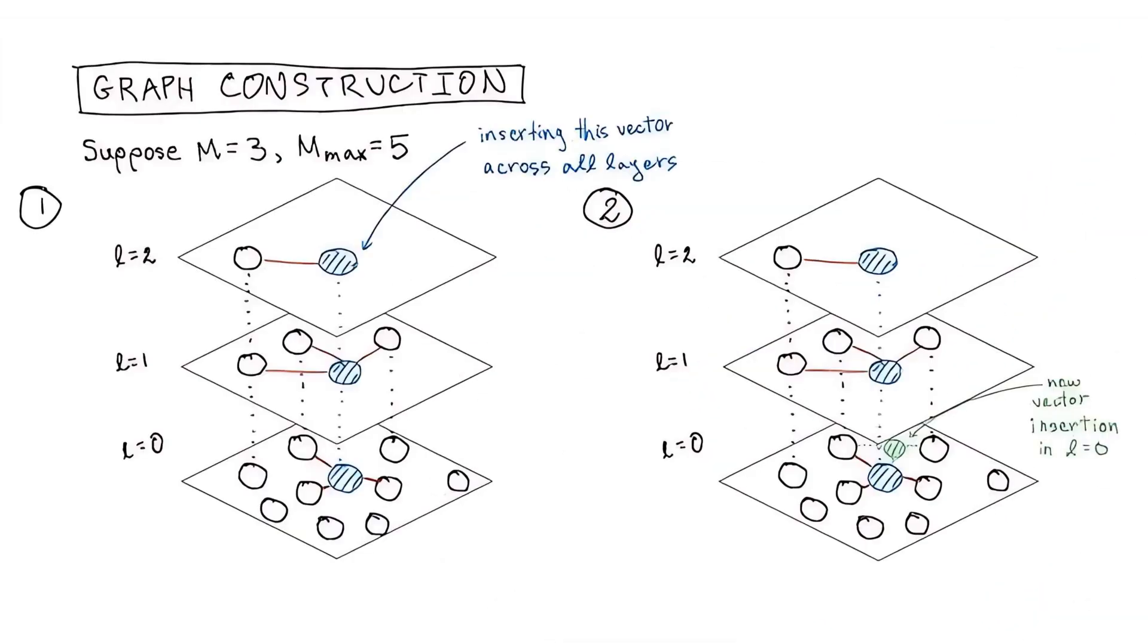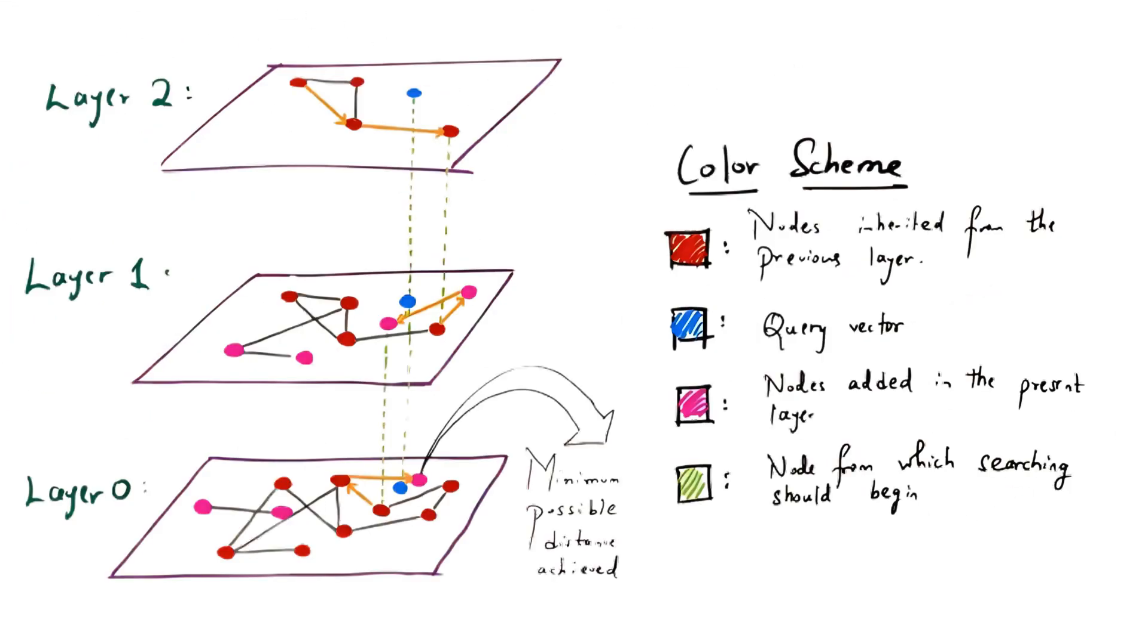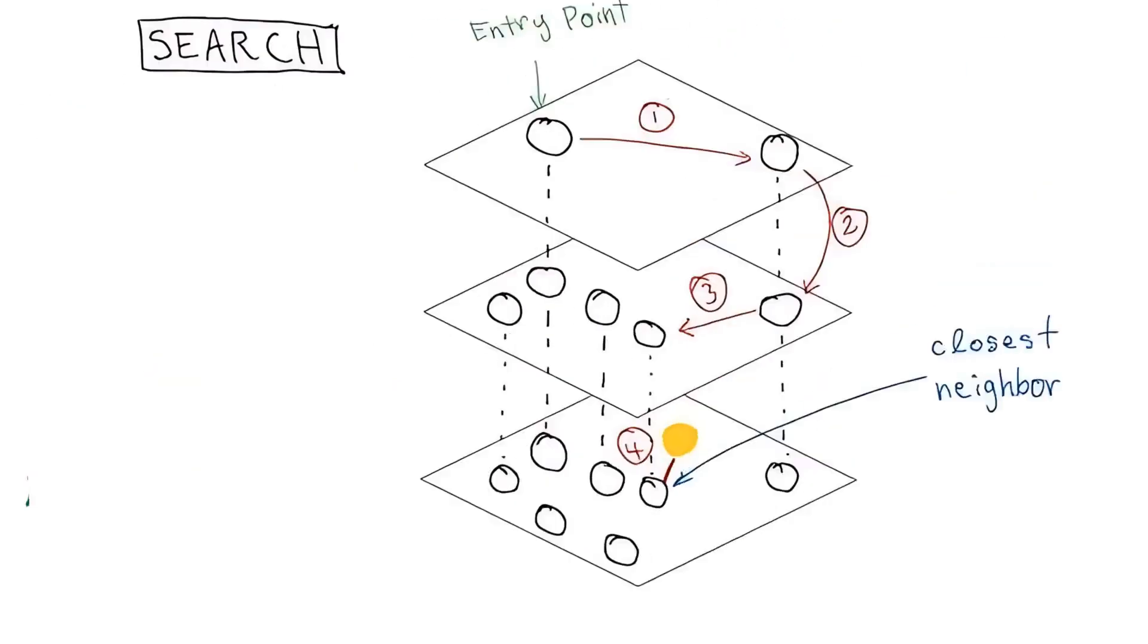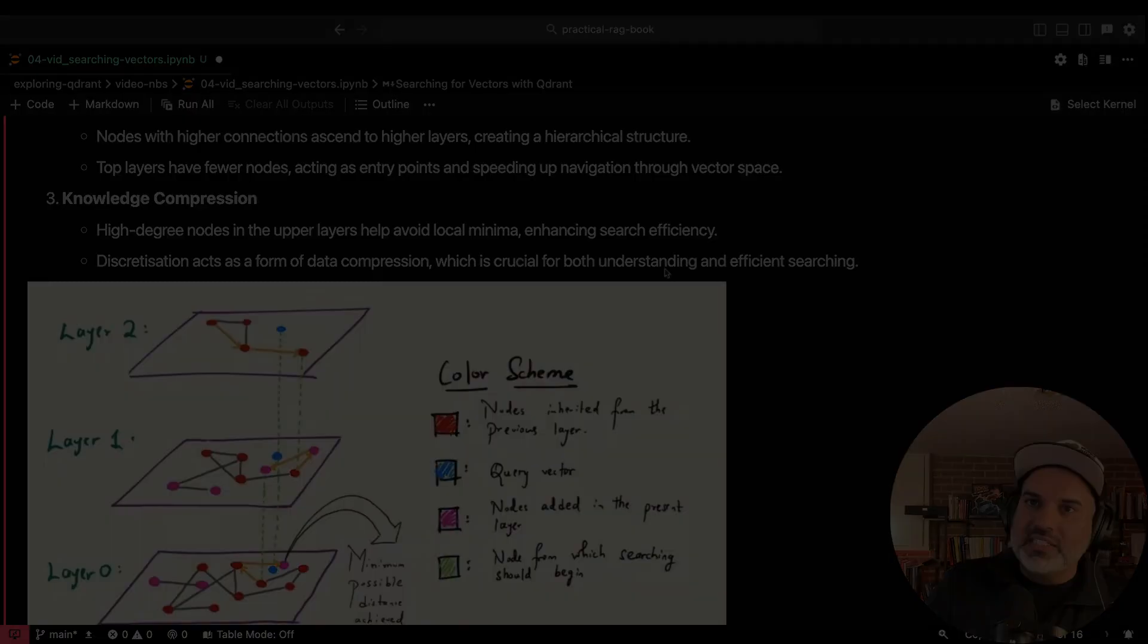But then we have this layered graph structure. So nodes that have this really high concentration of connections get bumped up to this next level. And we get this hierarchical structure until we get all the way to the top where we have layers that have fewer nodes. And these are going to be like the entry points into the search space. And it's going to speed up navigation through this vector space.